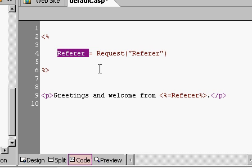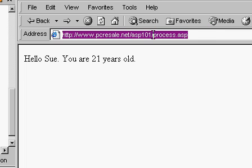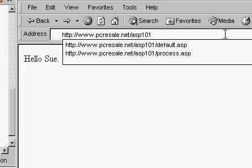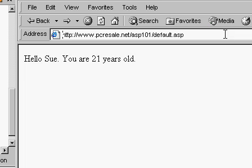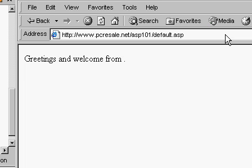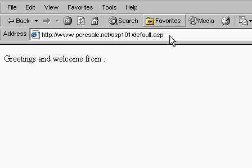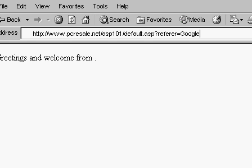Let's save it. And, let's go back to my browser. Now, this was the process page. I'm just going to delete this because default.asp is what we want. And, it says, greetings and welcome from period. Why is it blank? Well, I haven't specified anything in my query string. So, I'm going to come over here now and say, question mark, referrer equals Google. And, now I'm going to hit enter to submit the page. And, there it goes. Greetings and welcome from Google.